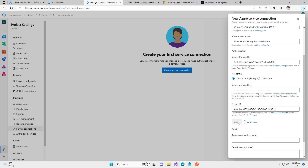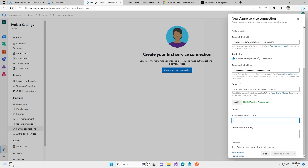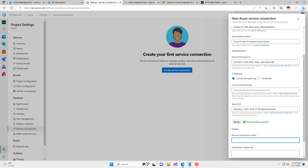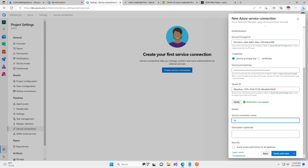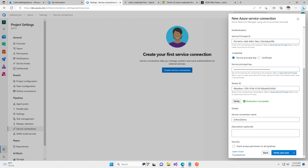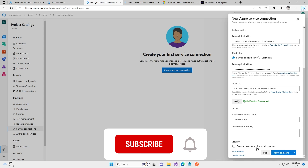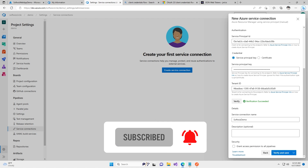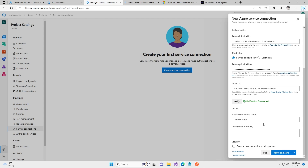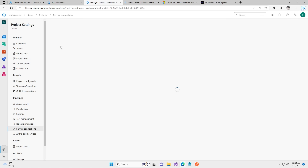Let's click on Verify — verification has succeeded. I can go ahead and put the name for the service connection, so I'm going to enter the name Softwish Demo, and then we can add a description which is optional. I'm going to verify and save. Generally we should not grant access permission to all pipelines, because all pipelines would then be able to use this service connection. We should always define which pipelines will use it — it should have very limited access. Let's verify and save. Our service connection has been created.